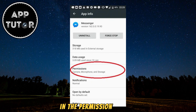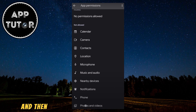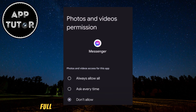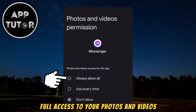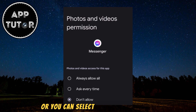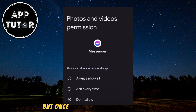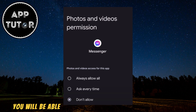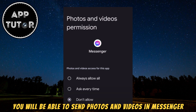In the permissions section, find the photos and videos, and then you can select if you want to give the app full access to your photos and videos, or you can select it to ask every time. But once you give the app permission, you will be able to send photos and videos in Messenger.